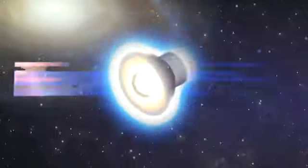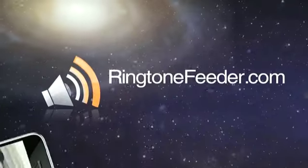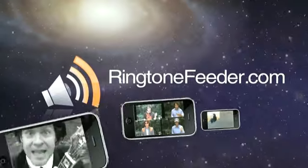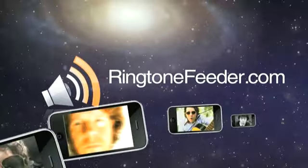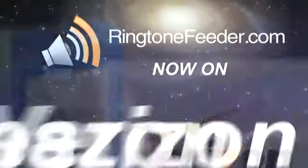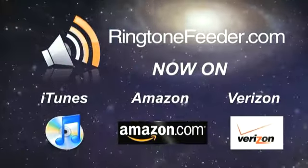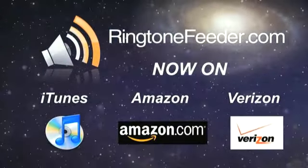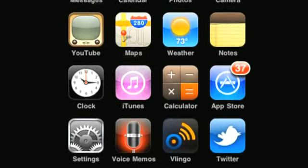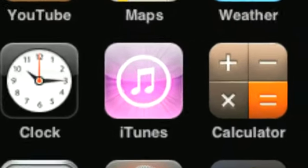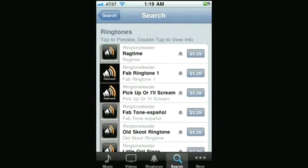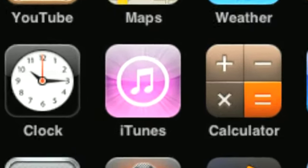You can find Ringtone Feeder almost anywhere. Just search for Ringtone Feeder on your favorite service, including Amazon, iTunes, and Verizon. And now you can find our ringtones directly on your iPhone. Just search for Ringtone Feeder on the iPhone iTunes app.